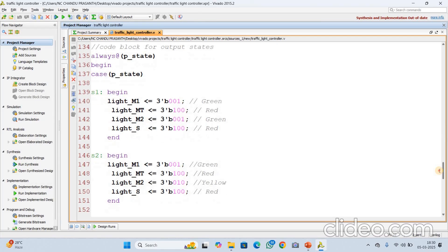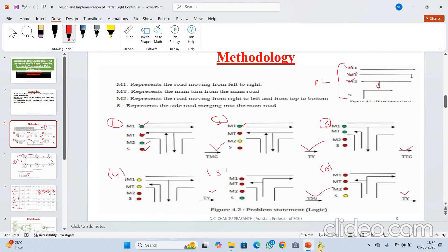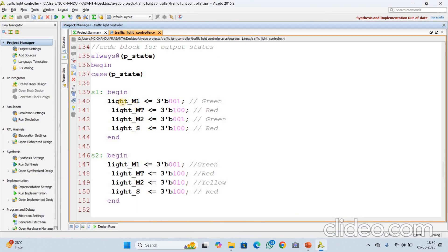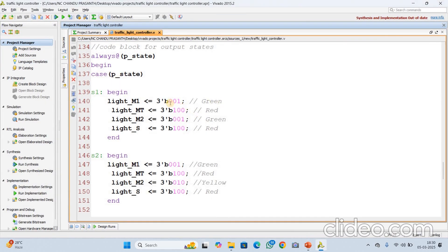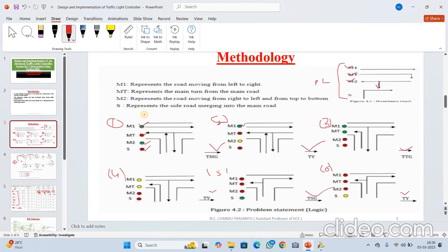Next is the output logic. In S1 state, based on the problem state, M1 will be green. In the first state, M1 is green so the R bit is 0, Y bit is 0, G bit is 1. M2 is red, and S is also red. The same logic I have implemented for states one through six.